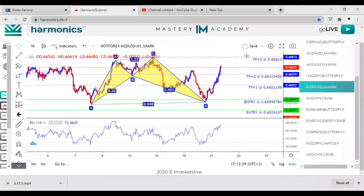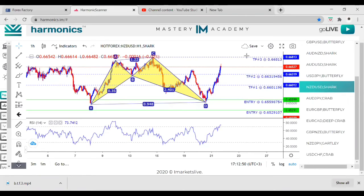Did I put the wrong stop loss? I'll be upset if that was the case. Let me check — 1.06753. Yeah, that's what I think.